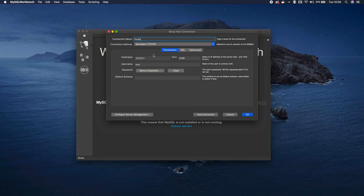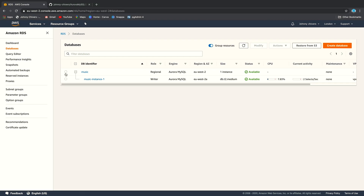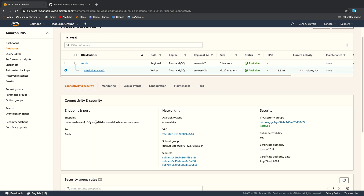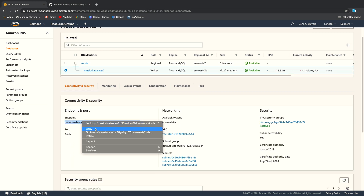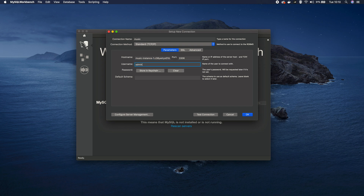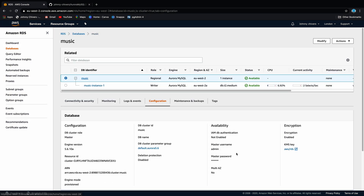I'm going to call my connection 'music'. We need the hostname, port number, username, and password. Go back to the AWS console, click on 'music-instance-one', and you'll see the endpoint name listed there. Copy that endpoint name and paste it into MySQL Workbench as the hostname. The port is 3306 — we left that as the default. The username we left as the default on the console, which is 'admin'. If you've lost that username, click on 'music' in the console and you'll see your master username listed there.